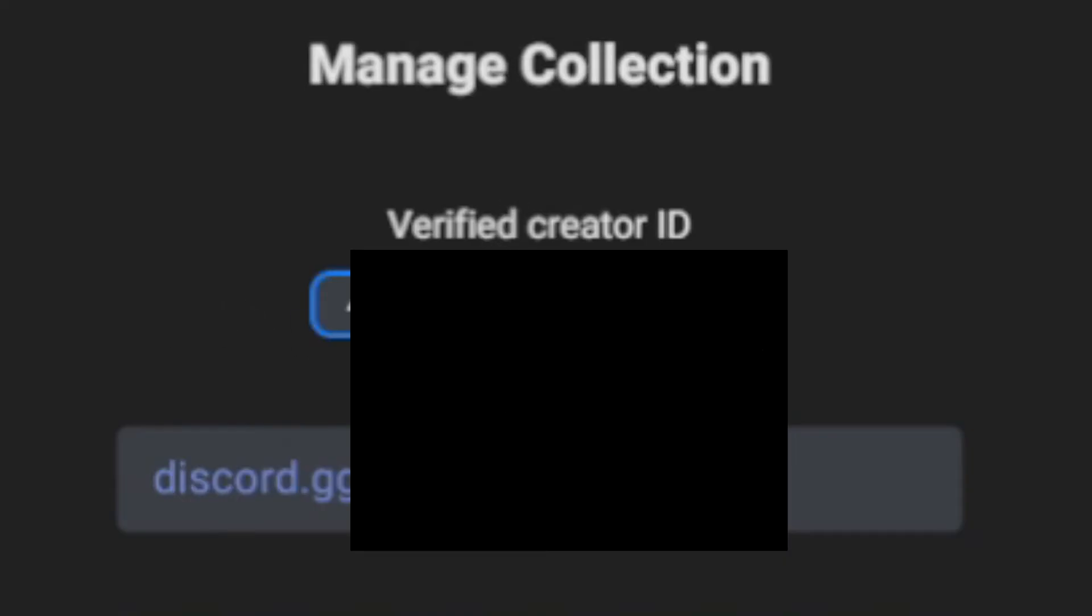This is the cheapest thing you need to do. When you have this, you want to hit this right here, this icon. Then you'll get a verified creator ID. I'm going to blur this out because I'm not going to show this collection. But you want to copy that address right there.